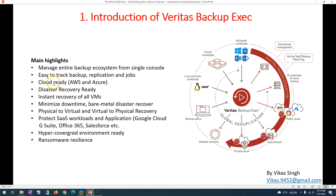Veritas is also disaster recovery ready. If you have a data center and want to plan a disaster recovery setup, you can configure replication to AWS, Microsoft Azure, or a secondary data center. Instant recovery for all virtual machines is also supported — this is common across modern backup tools, but it is most useful when you need to recover a virtual machine with minimum downtime. You can also minimize downtime for bare metal disaster recovery: if a physical server crashes, you can instantly recover it onto a virtual infrastructure.